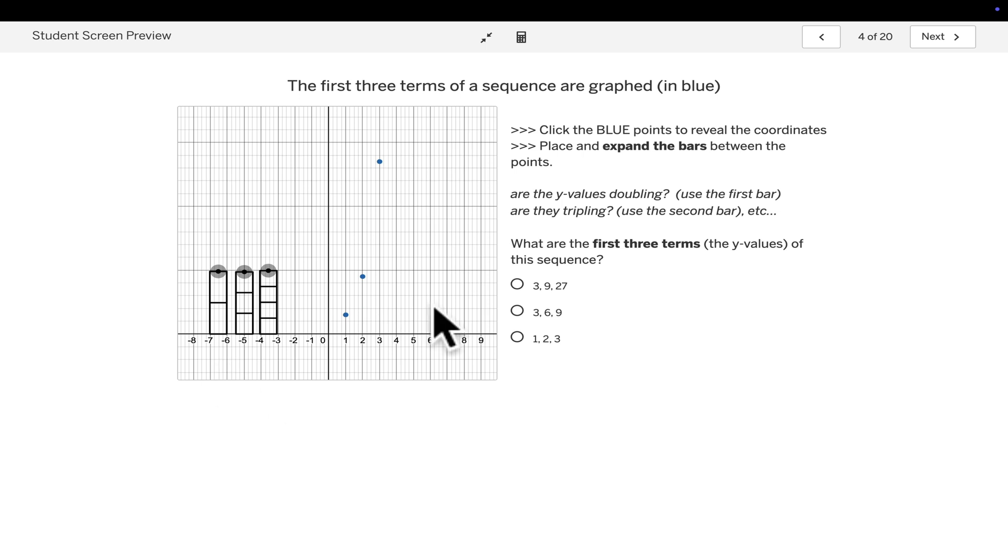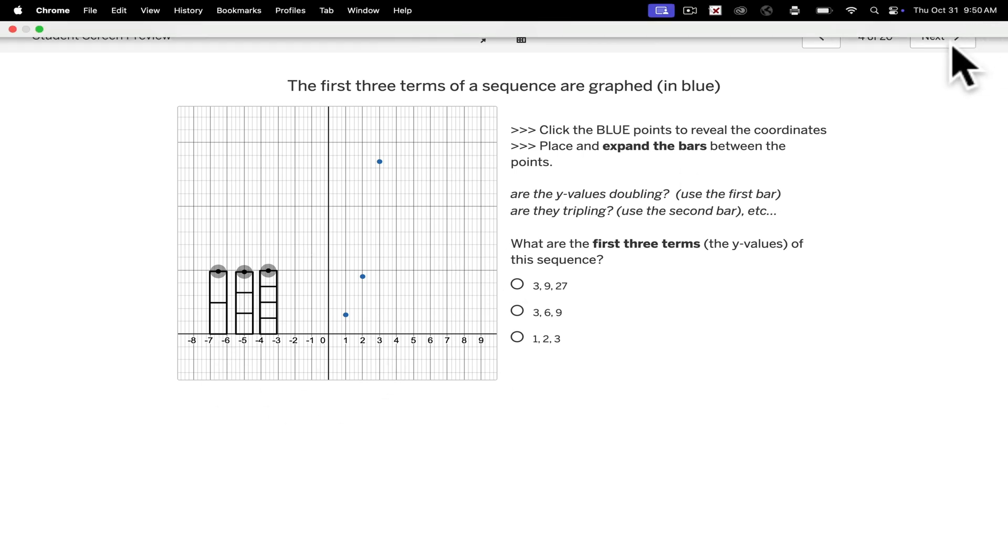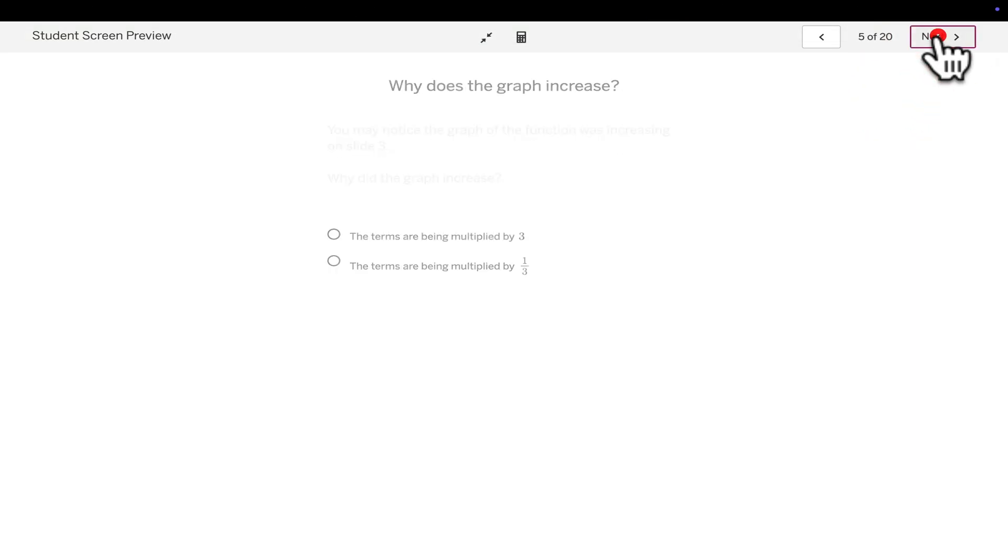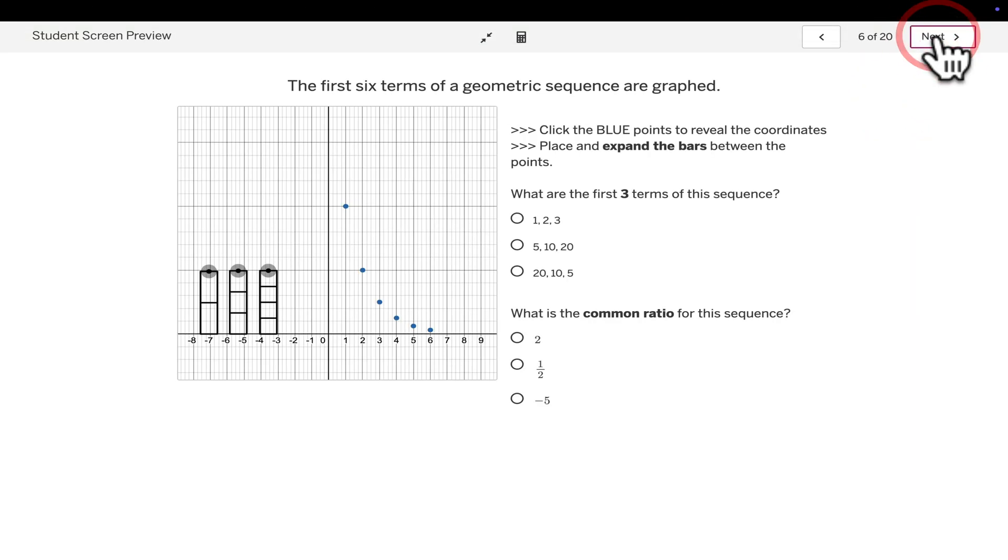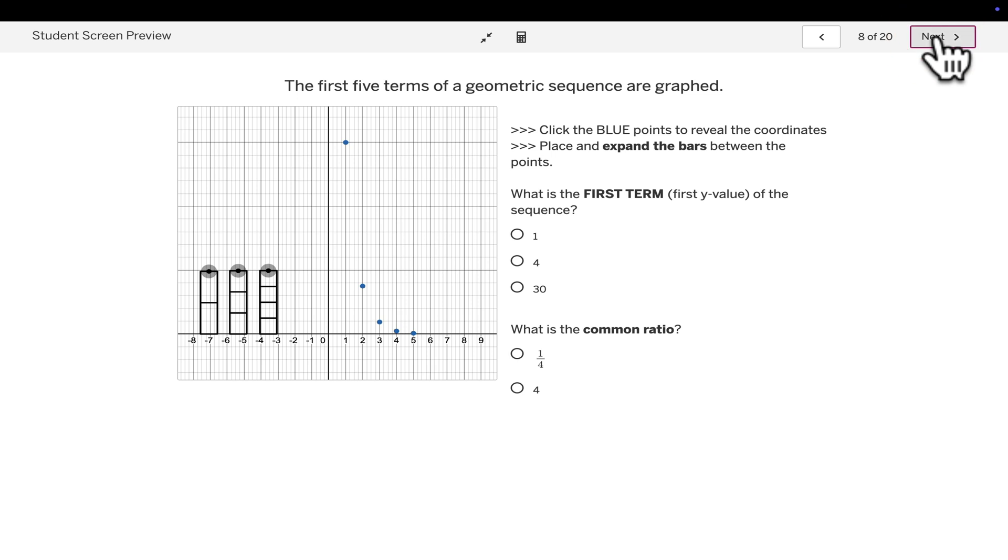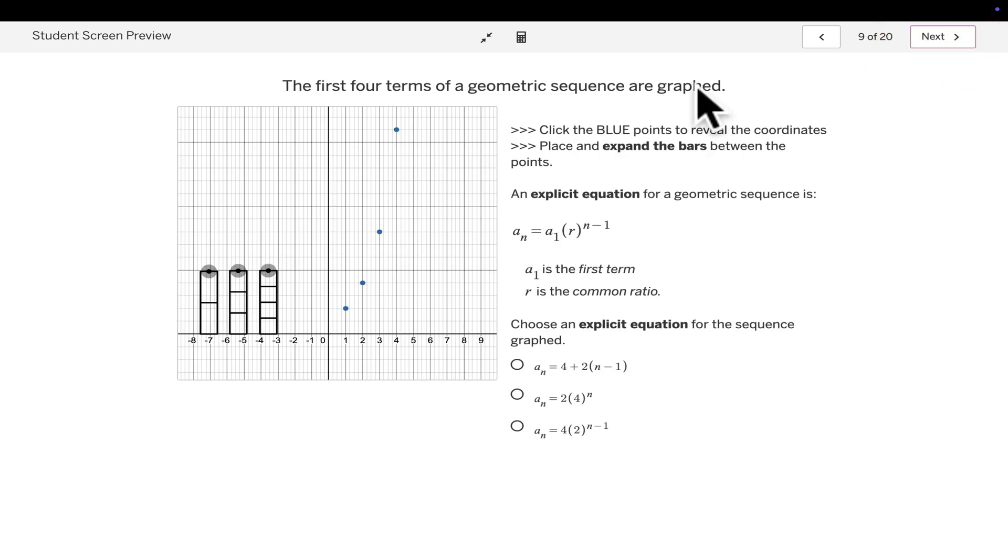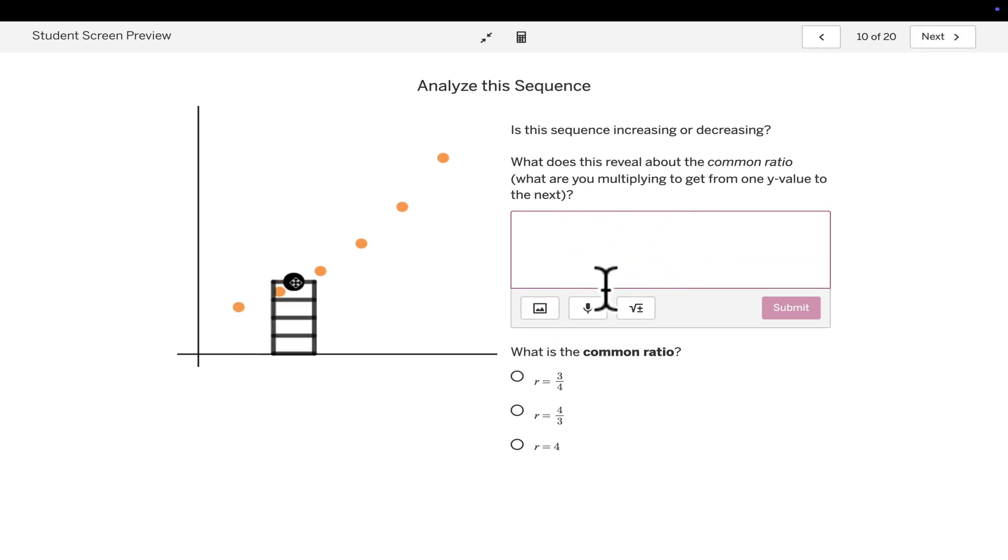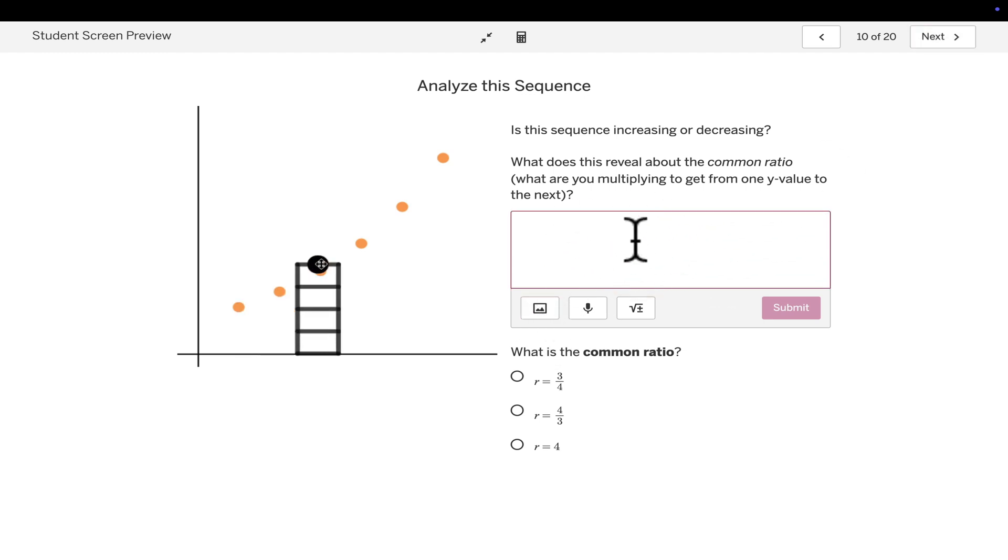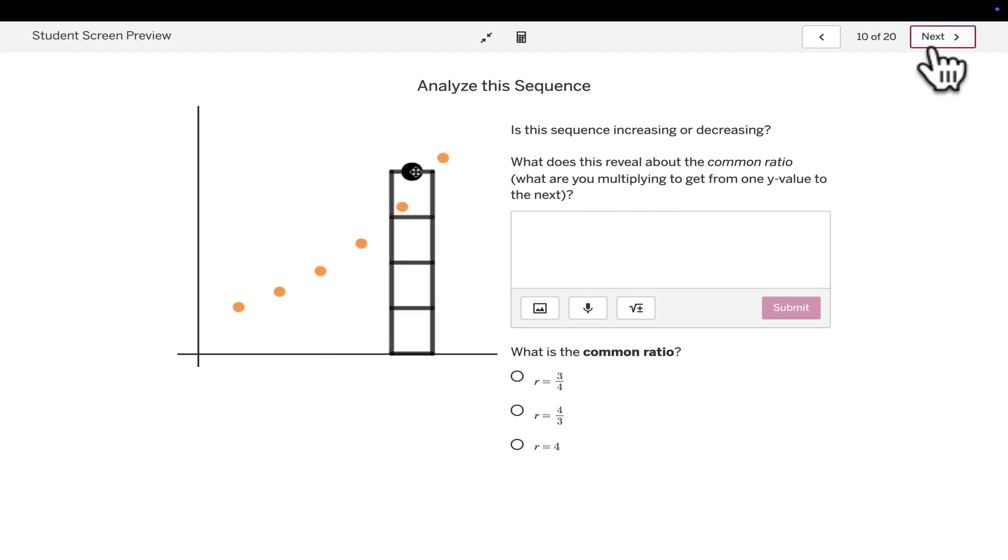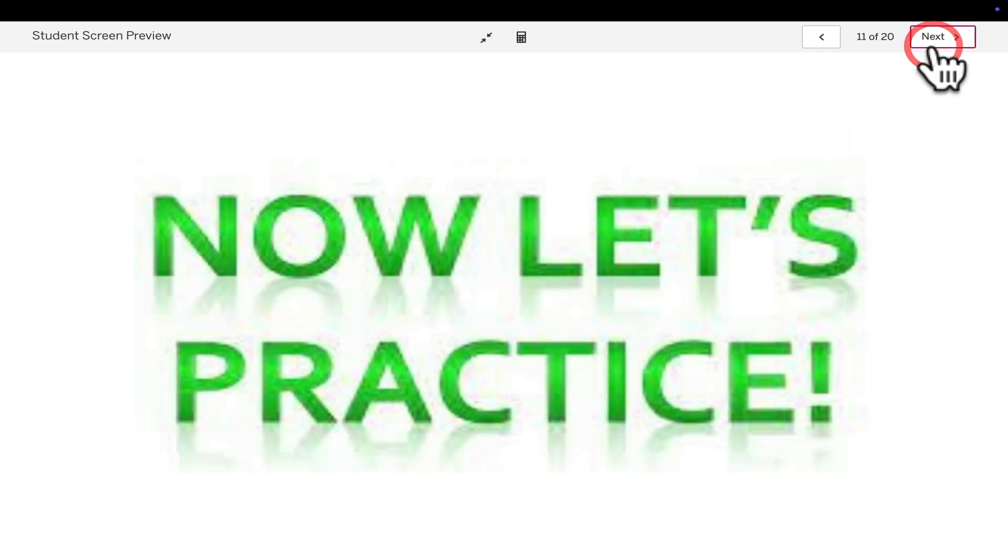You can build in a graph right here for students to incorporate and connect their learning. And as you can see, there's a variety of question types. You can either have students enter their answers. Again, great for open-ended questions and share with the class so they can see what others are doing in their class.